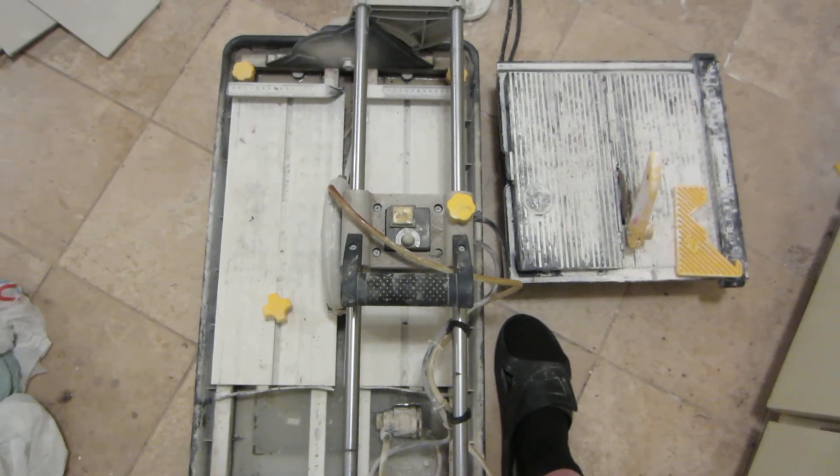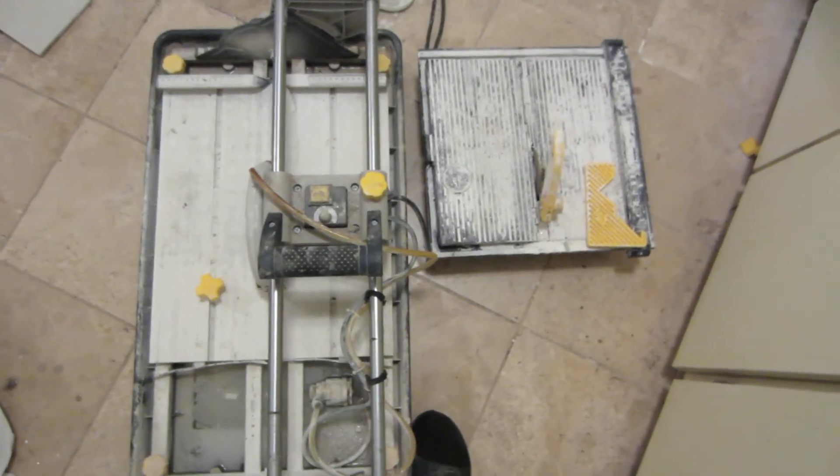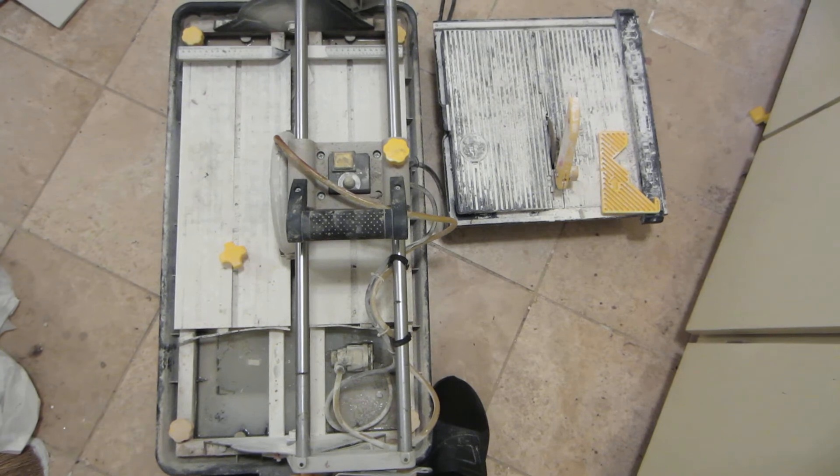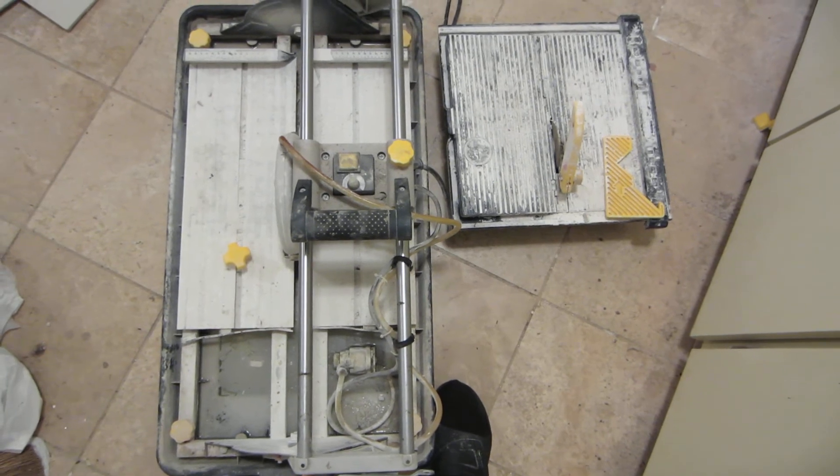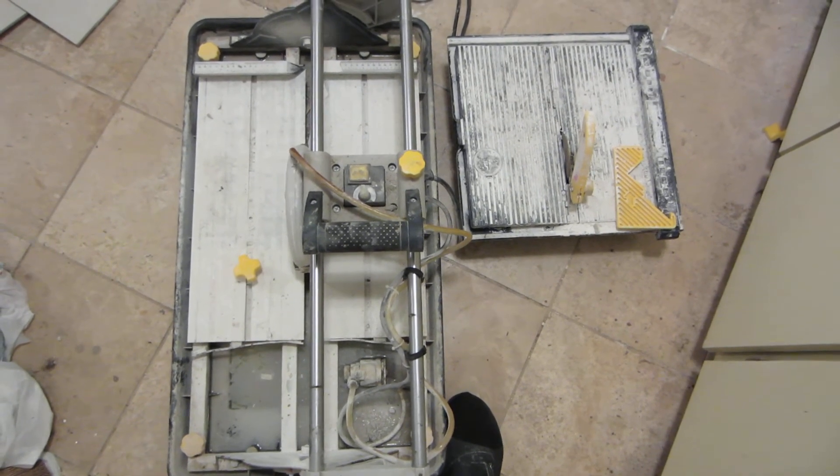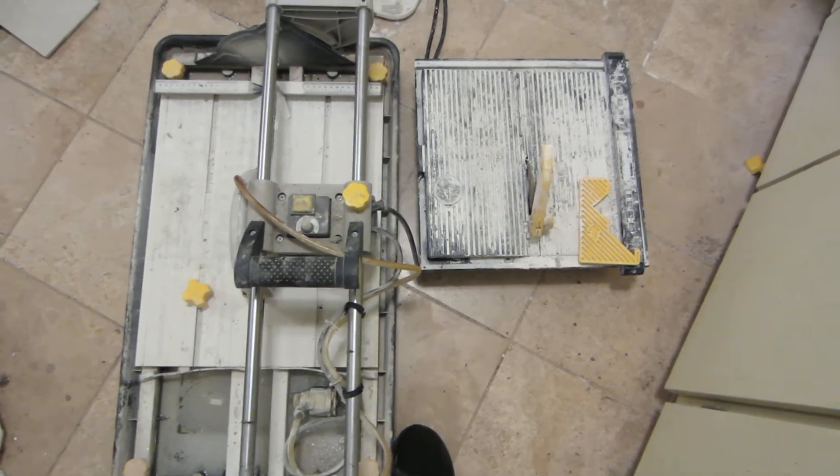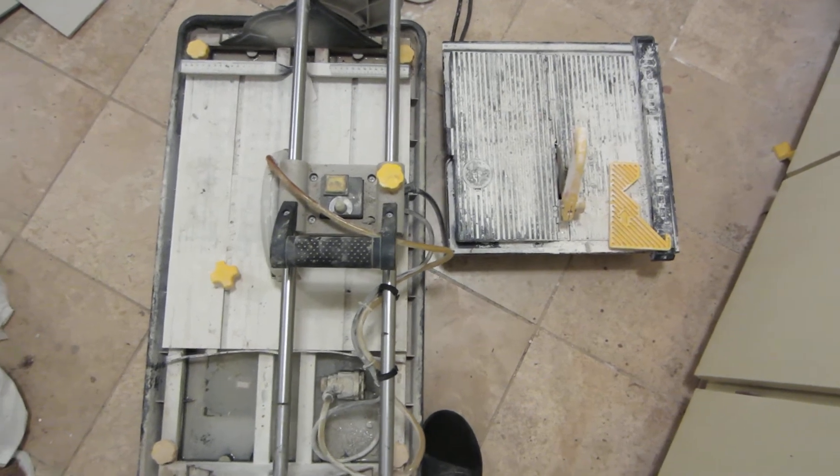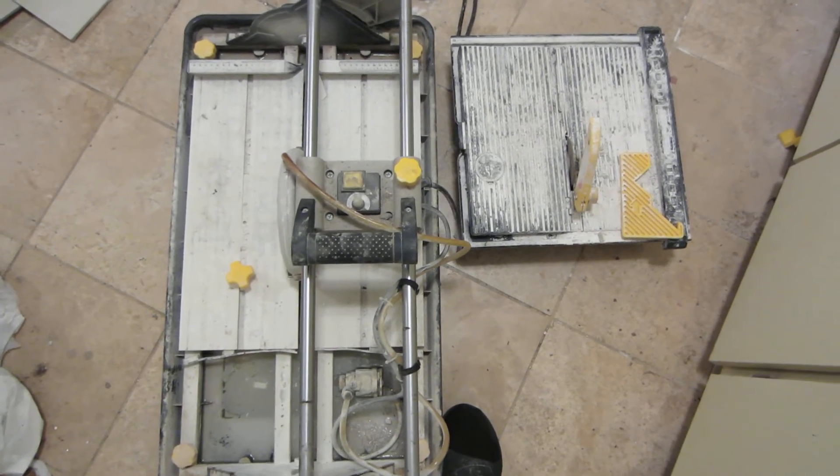But yeah, with both of them, you have to worry about the water getting all over the place. And I don't think there's much else I can tell you about these machines.